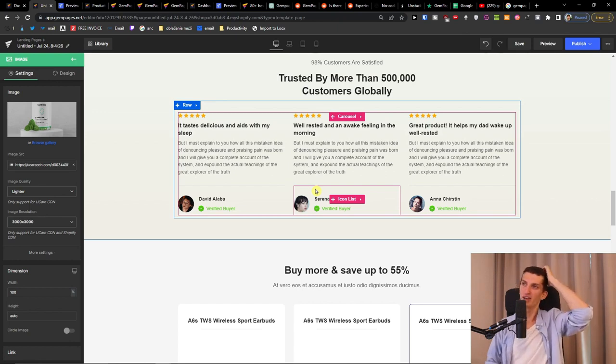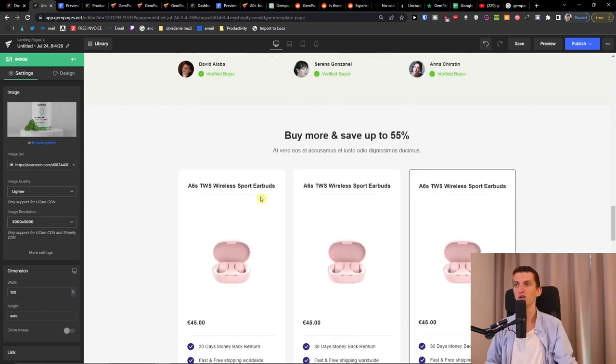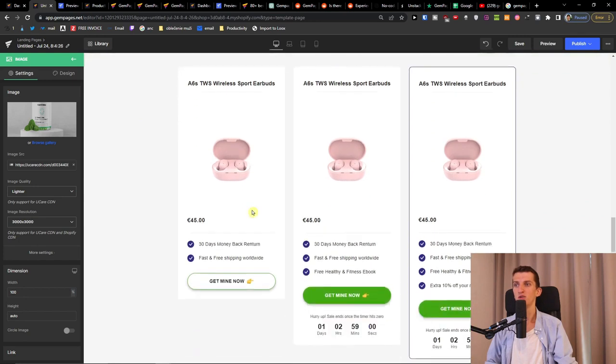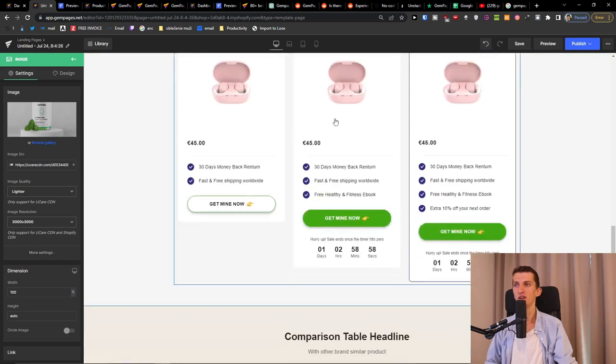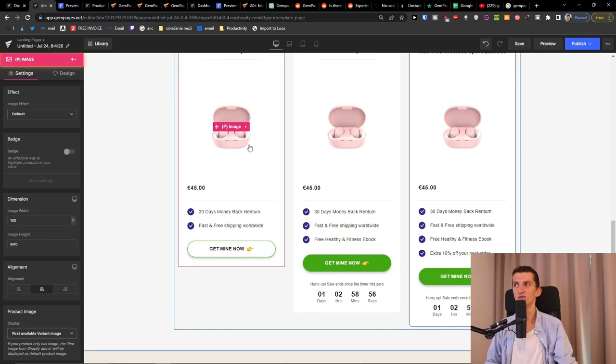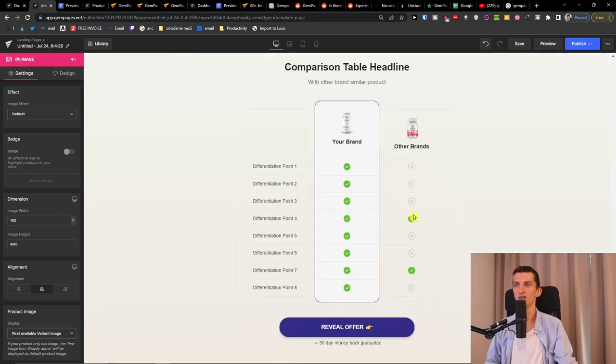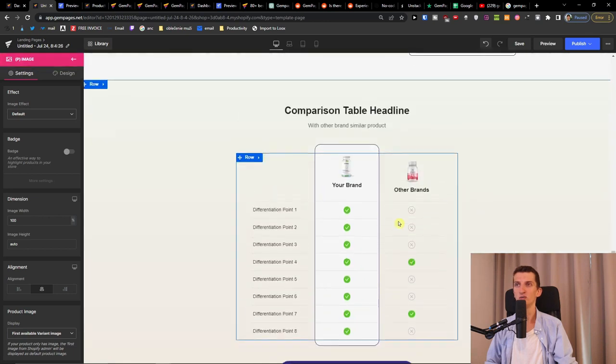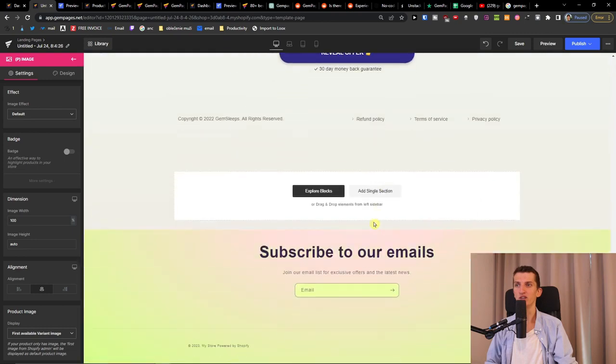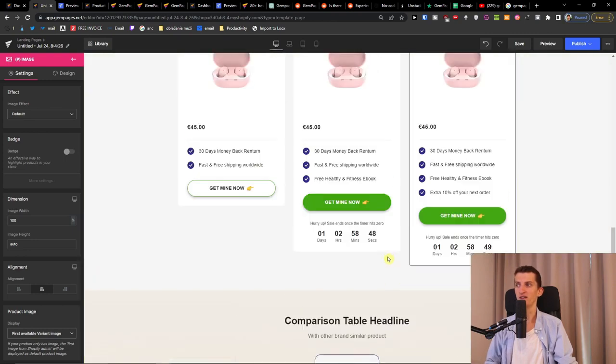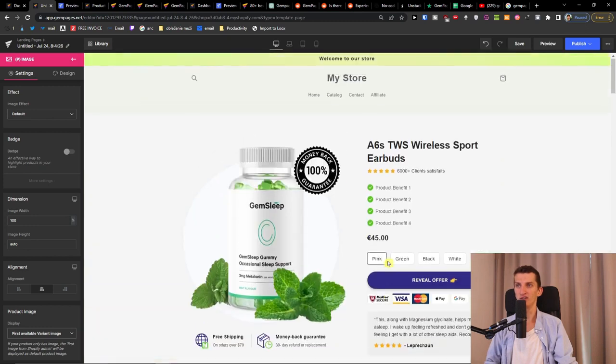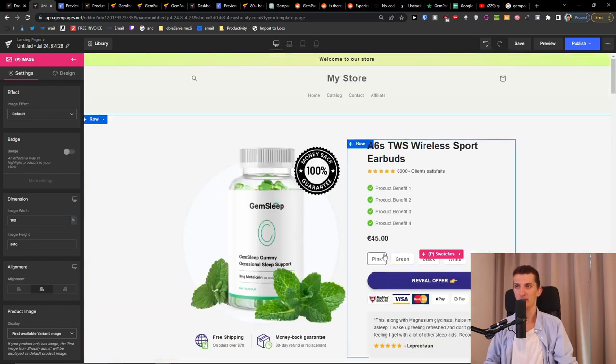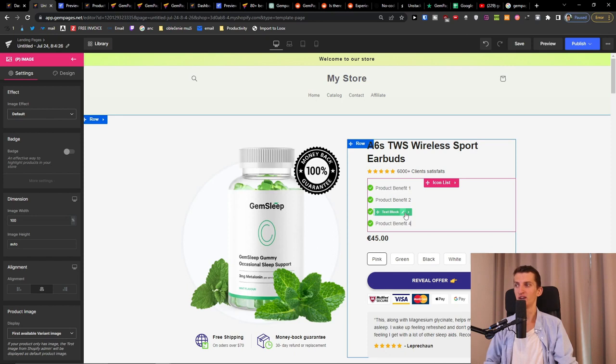And then product feature breakdown. And trusted by more than 500,000 customers globally, that again, these would be reviews that you would add here, let's say from AliExpress if you're dropshipping, or if not. And buy more, save up more. And you can change these too. And you see comparison headline. And you're going to have everything, right? All you have to do is optimize the text, optimize the benefits, etc. And it's pretty good.